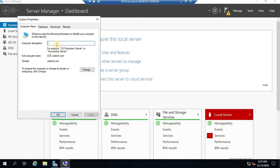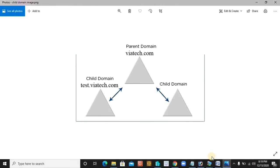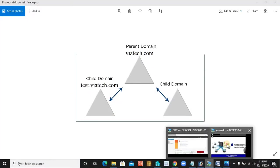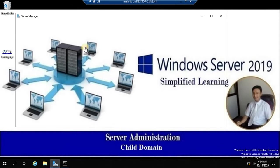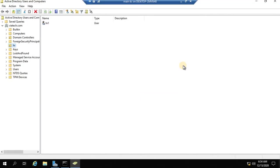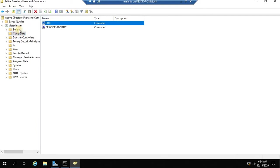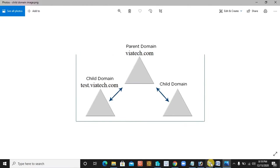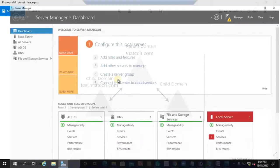This server is acting as a client only. If I go to my primary domain controller and look at Active Directory Users and Computers, you can see that CDC is just one client of the server. After that, we are going to promote it as a child domain. If I go to Computers, you see this is nothing but a client PC. Now we are going to promote it as a child domain.